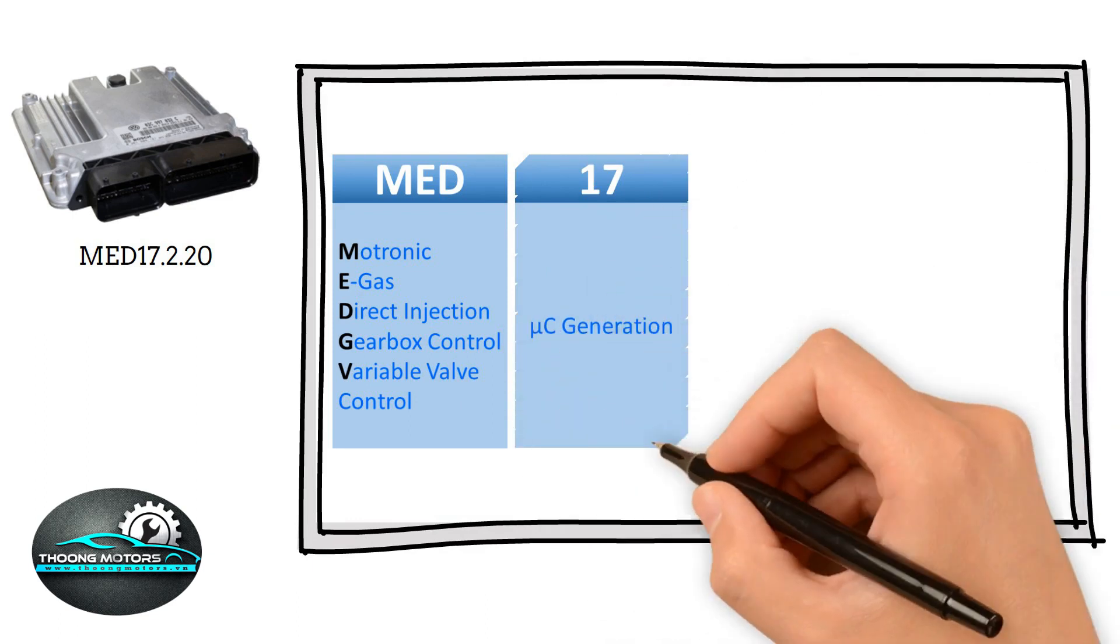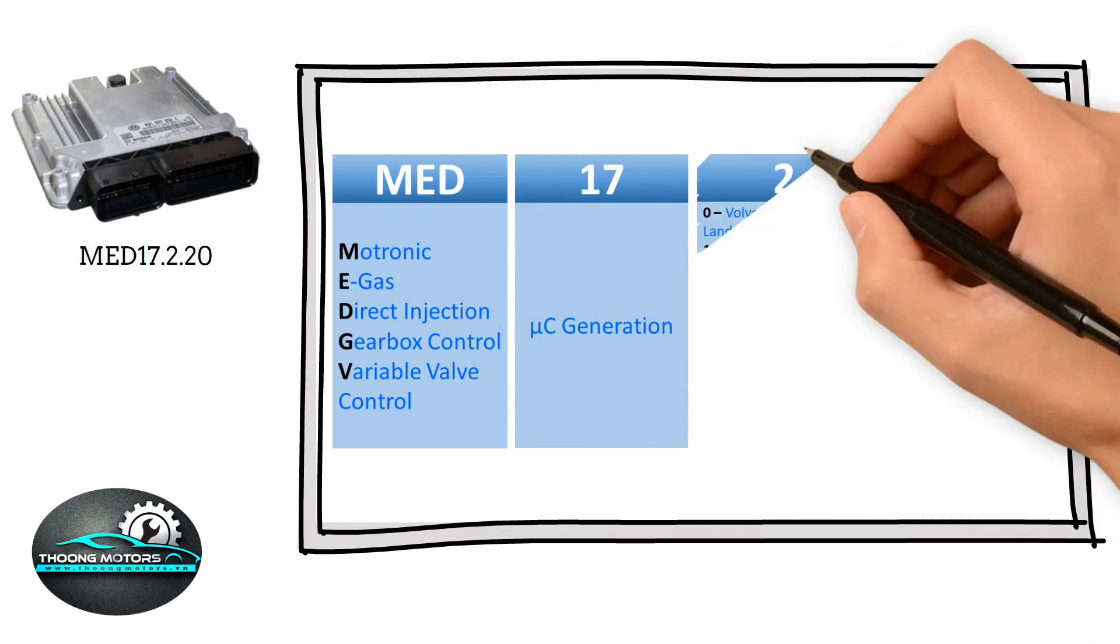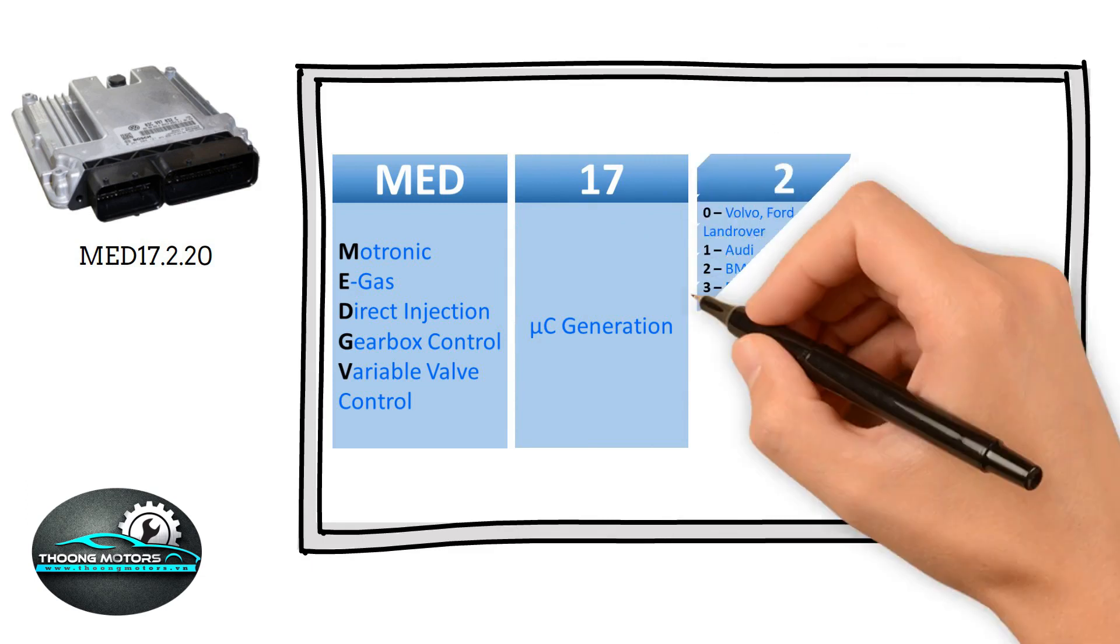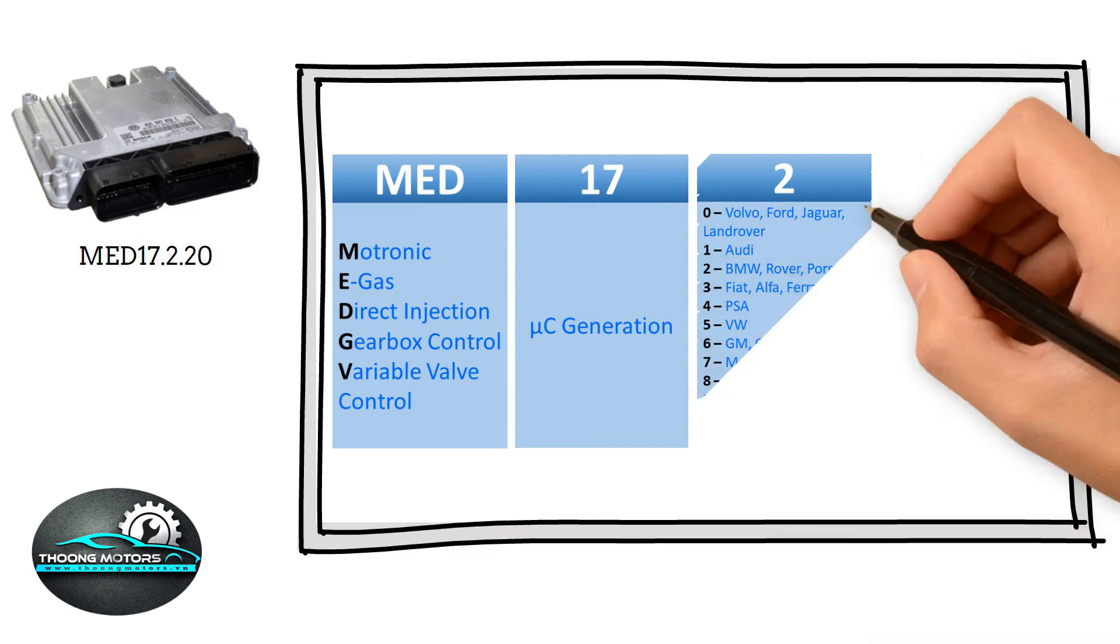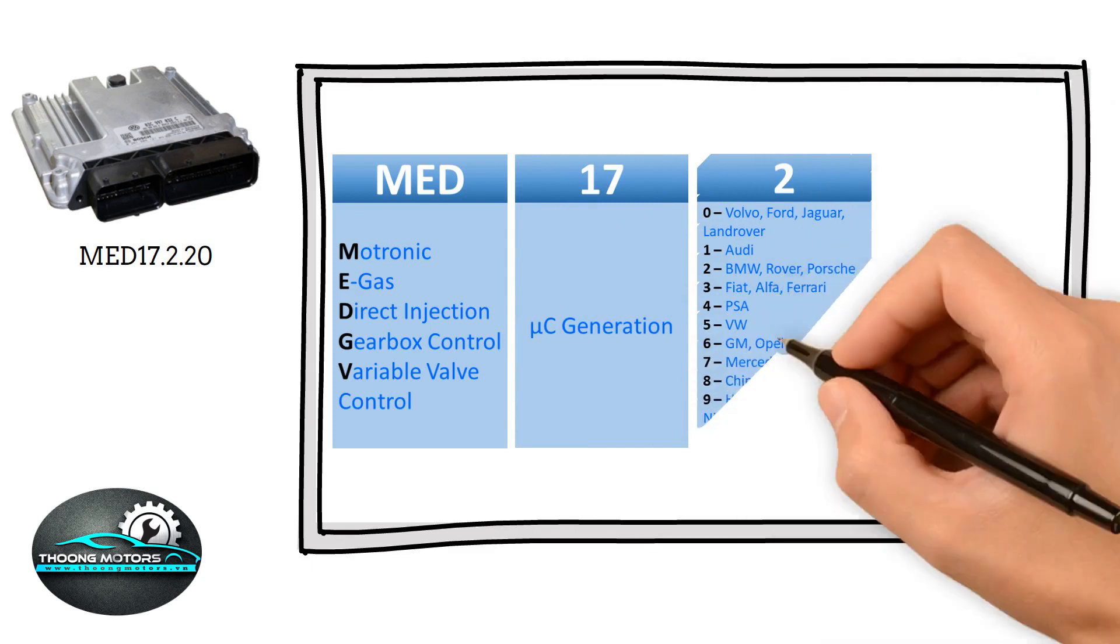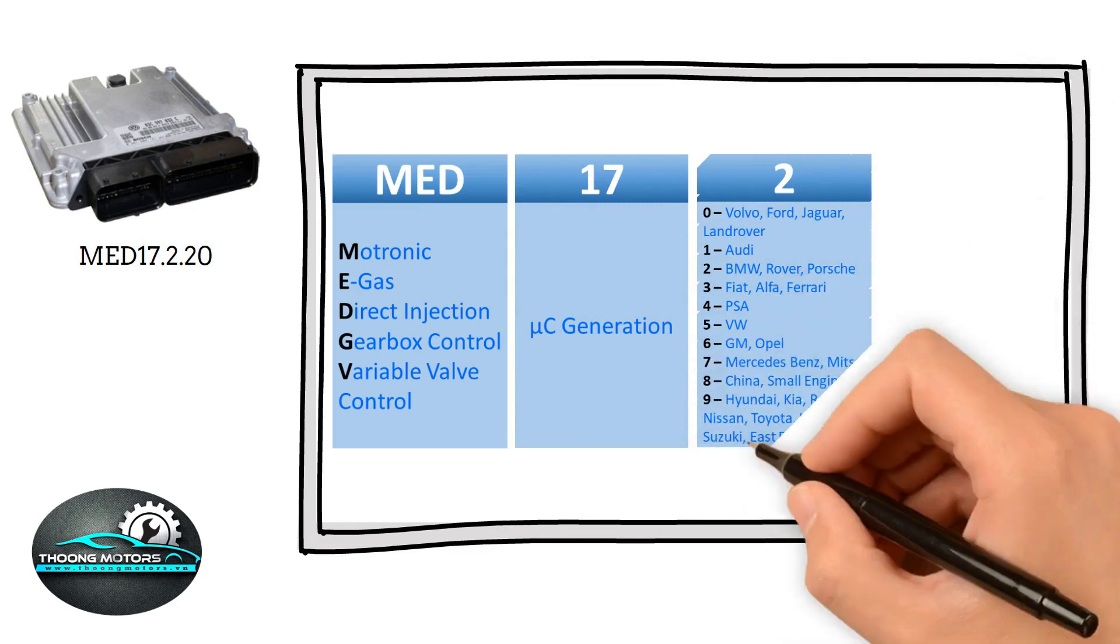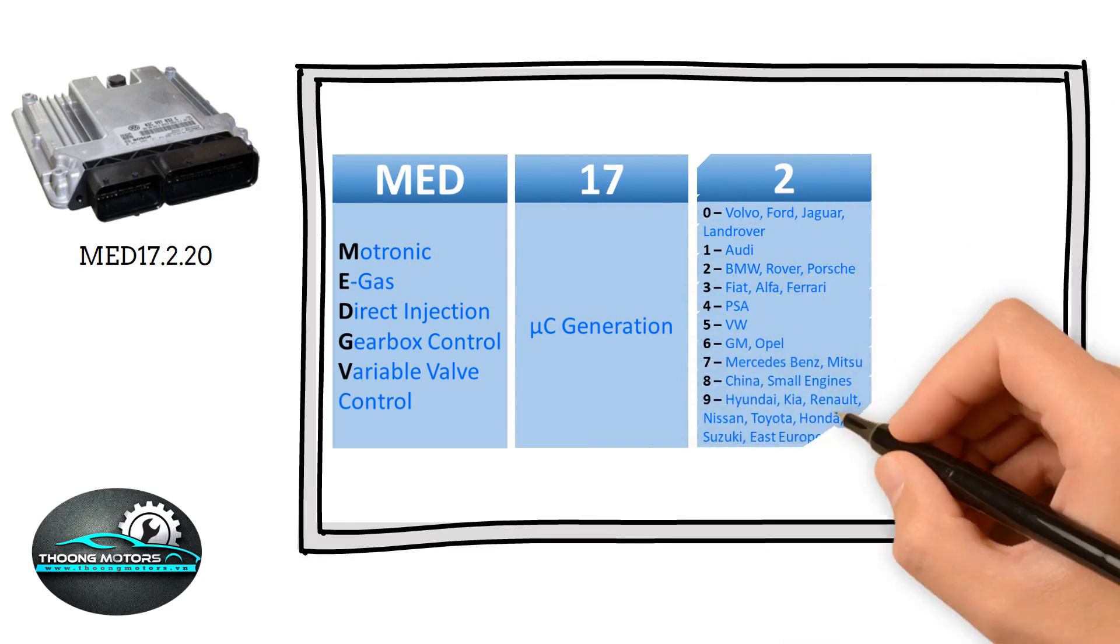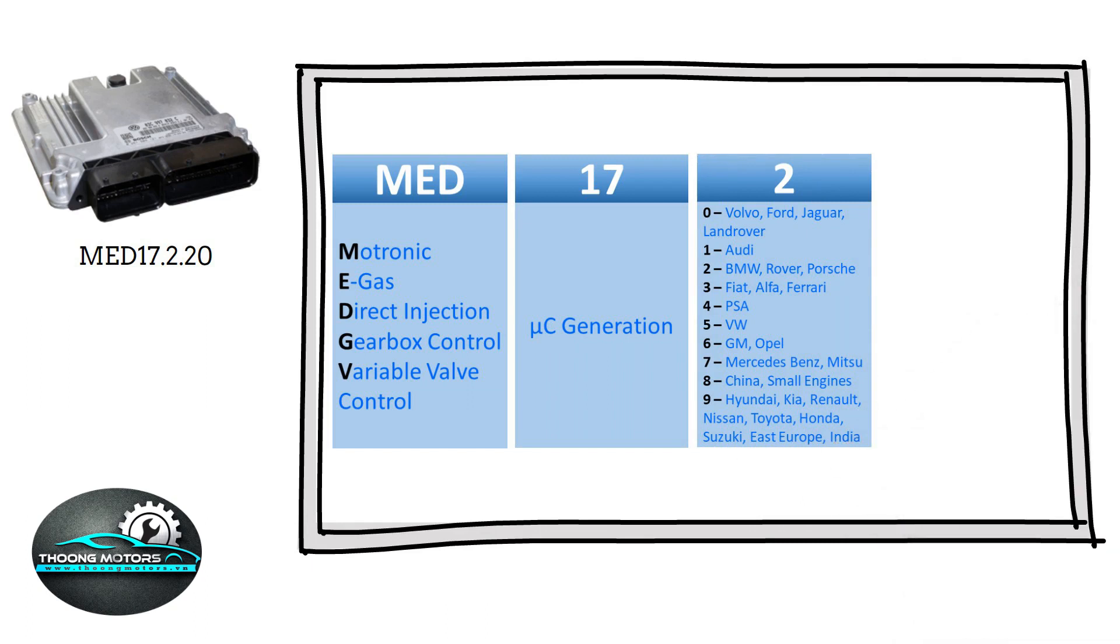Next to number 17 is number 2, illustrating the code of OEM's original manufacturer. In this case, the number 2 comes from BMW, Rover, and Porsche. In terms of OEM sources, here is the list of all codes from car brands globally.